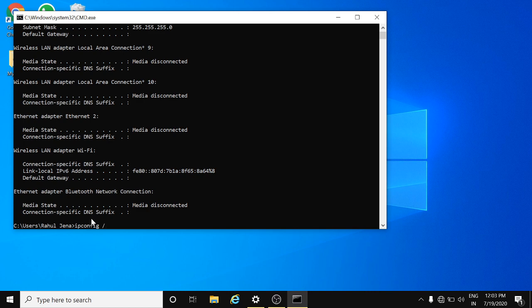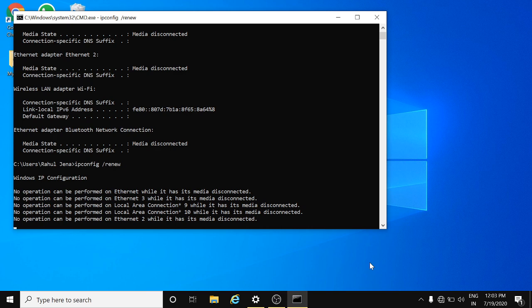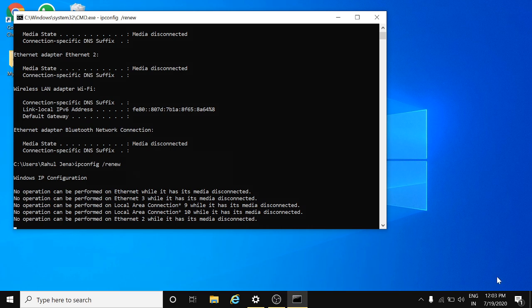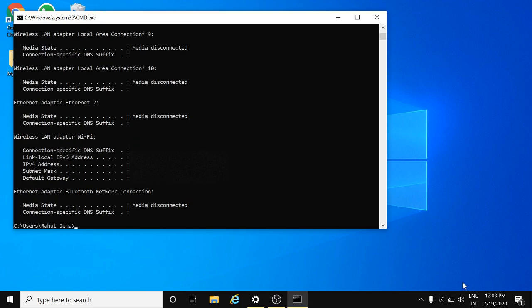Hit enter. Now you'll see I will connect with my internet again. It will take a while. Yeah, done. I've connected my internet again, and similarly you can refresh your internet.